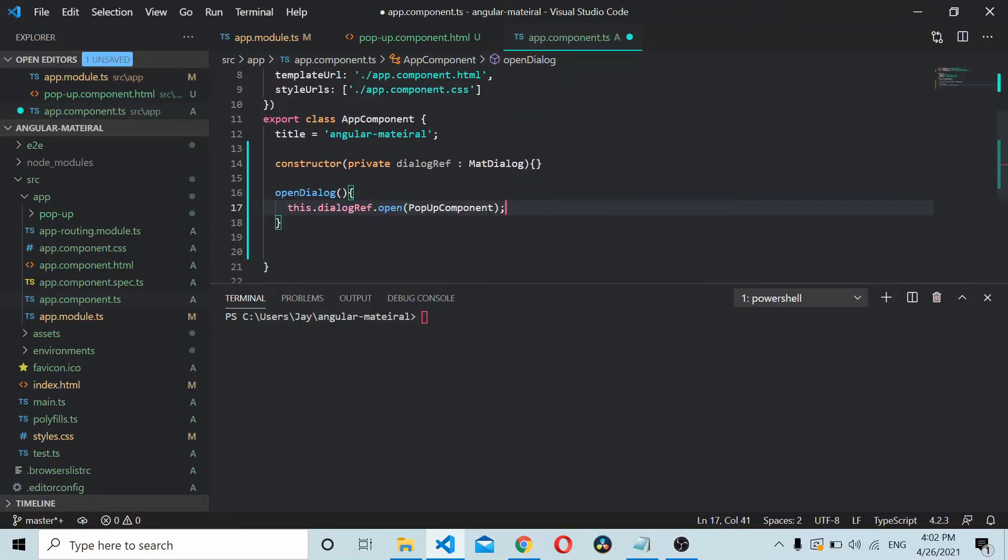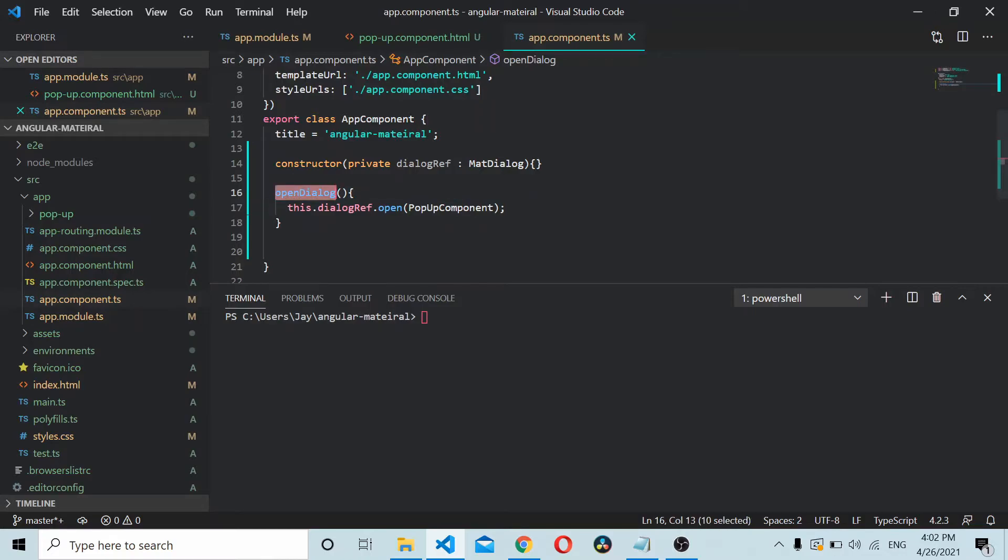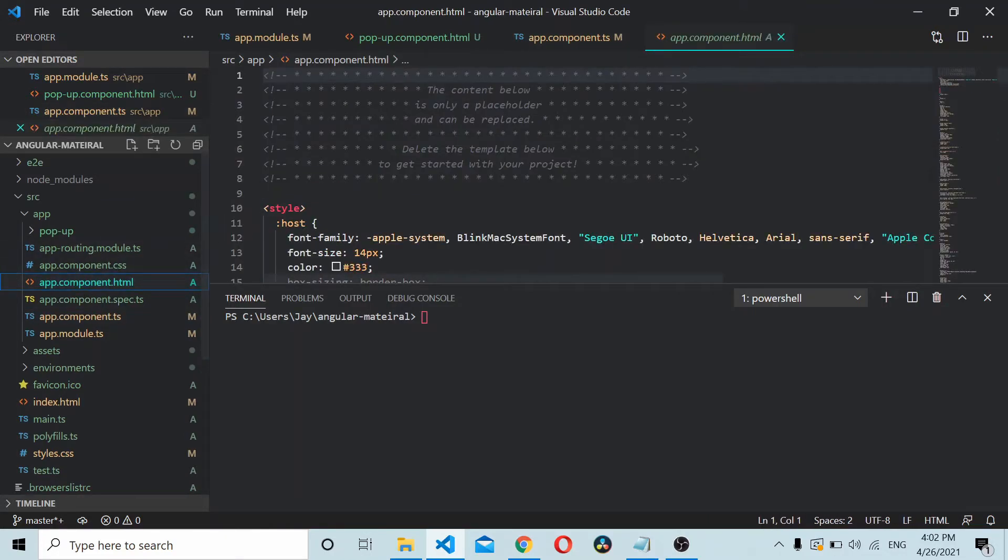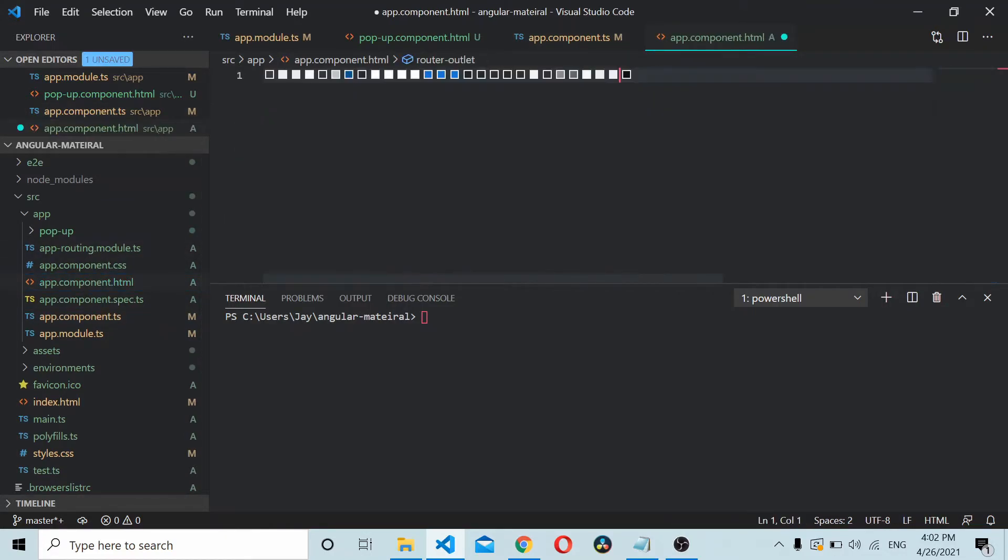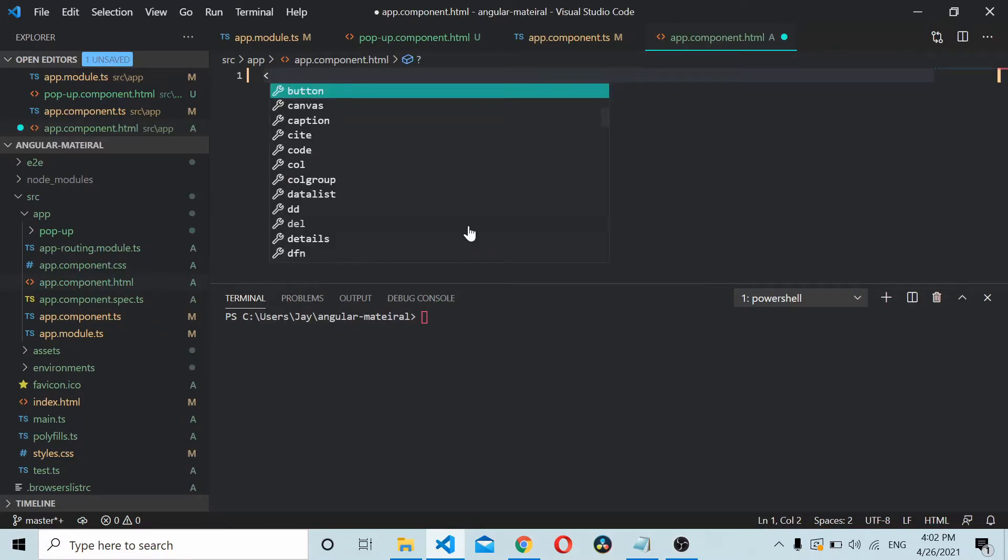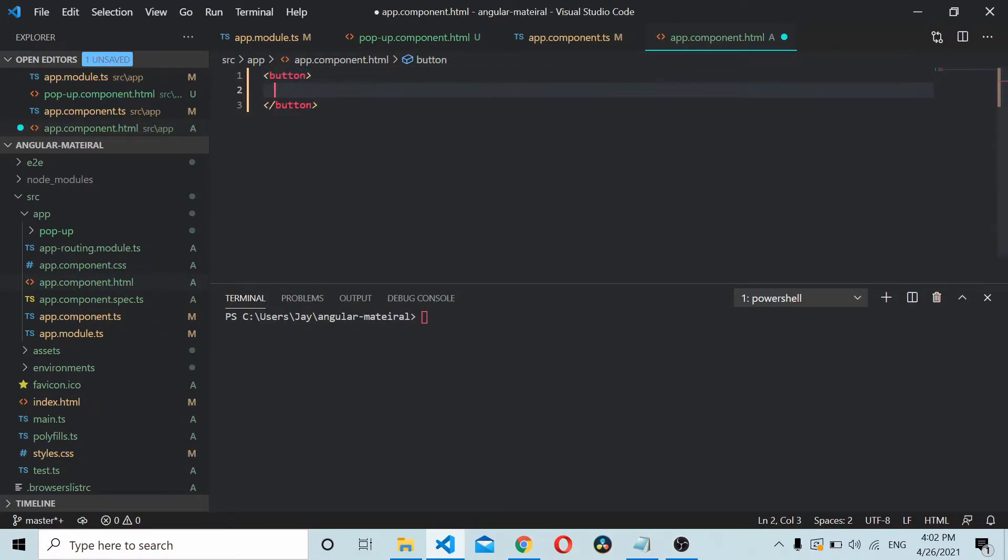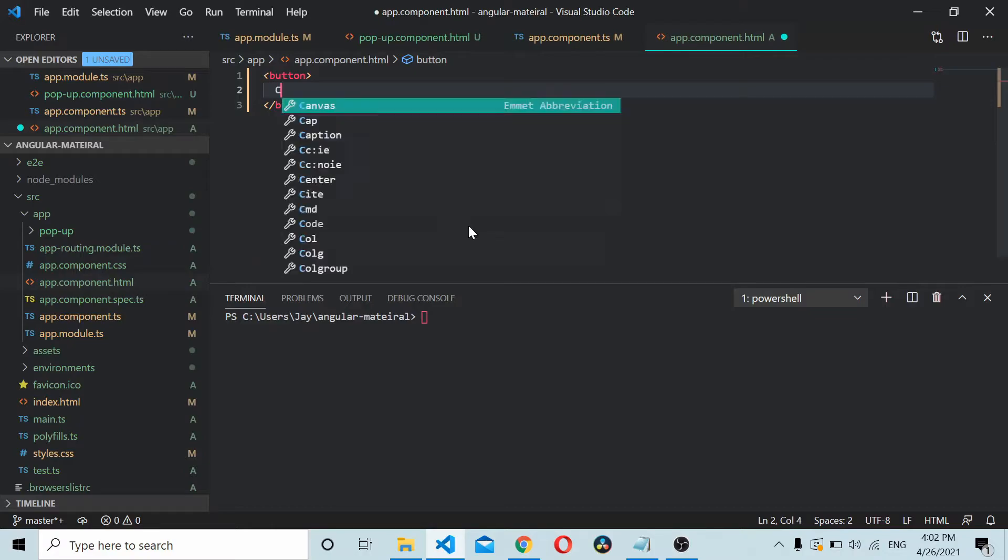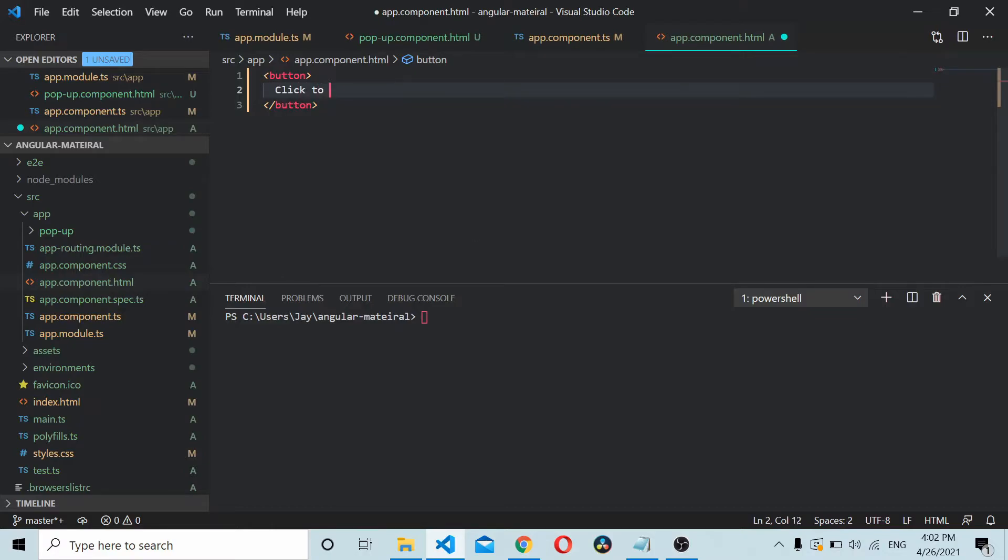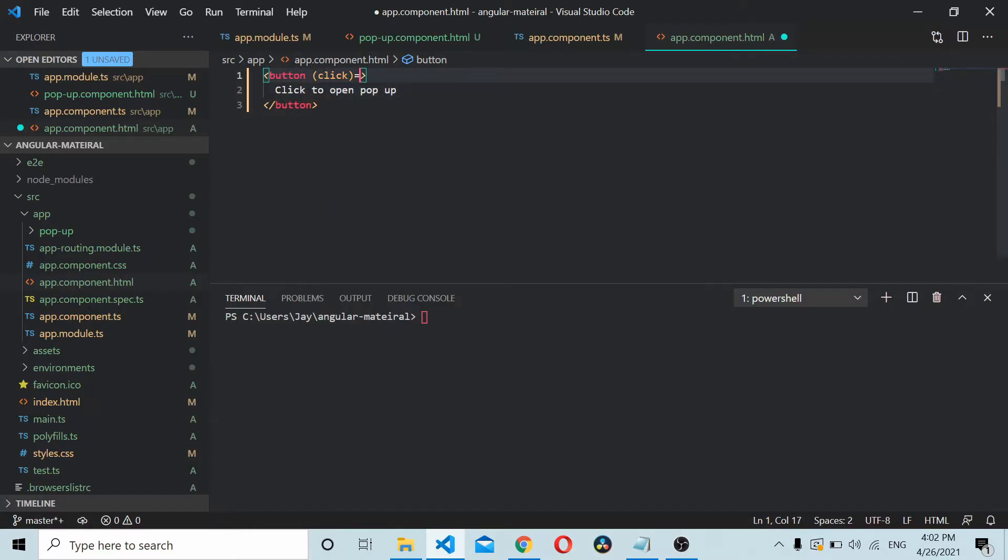Save it and call this openDialog method inside the app component template. Let's add one button: click to open popup. And on click of this button, let's add that method.